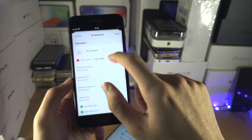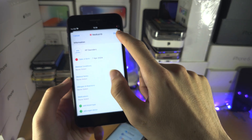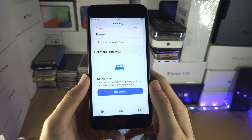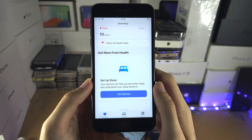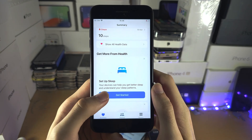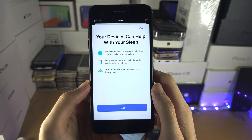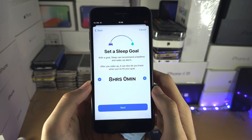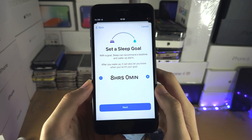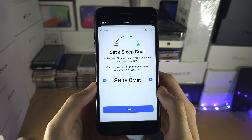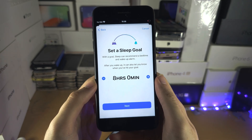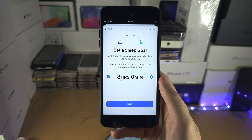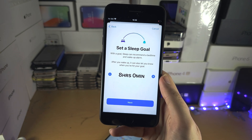So just go through, add all of this, and then select Done. Now we have Sleep, so let's get started. If you don't have an Apple Watch, what Sleep will do is set a time when your notifications are going to be silenced when you go to bed.